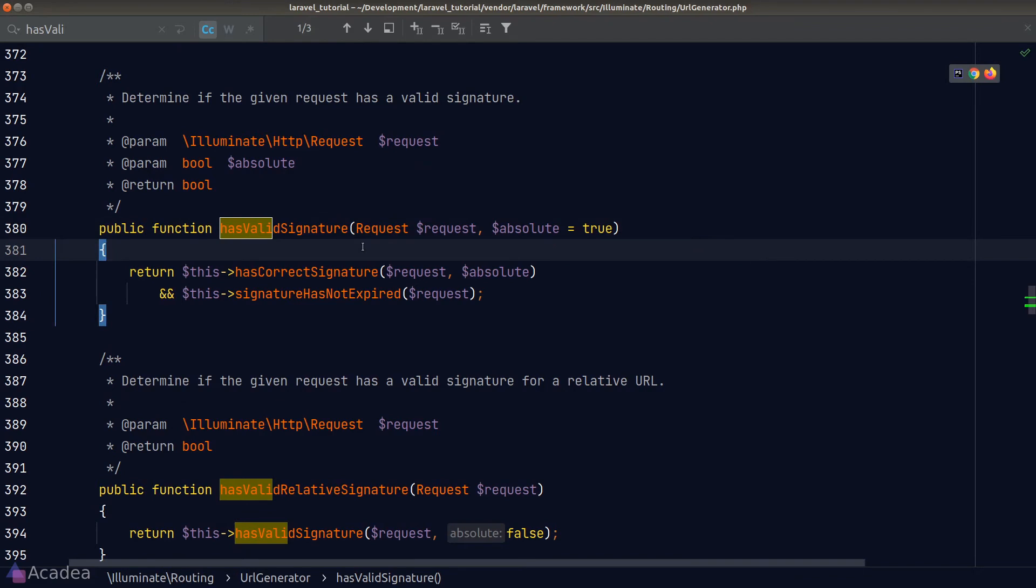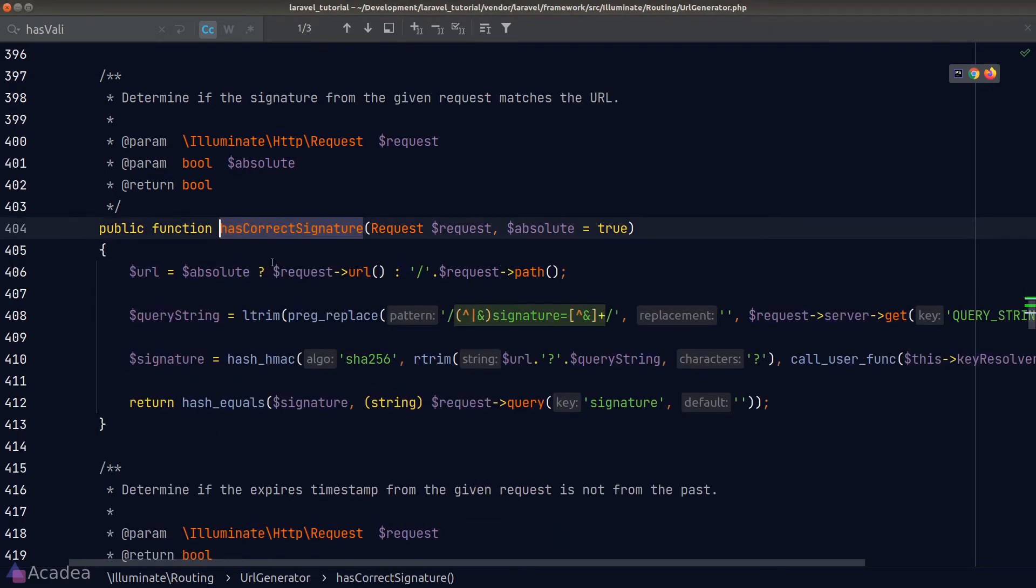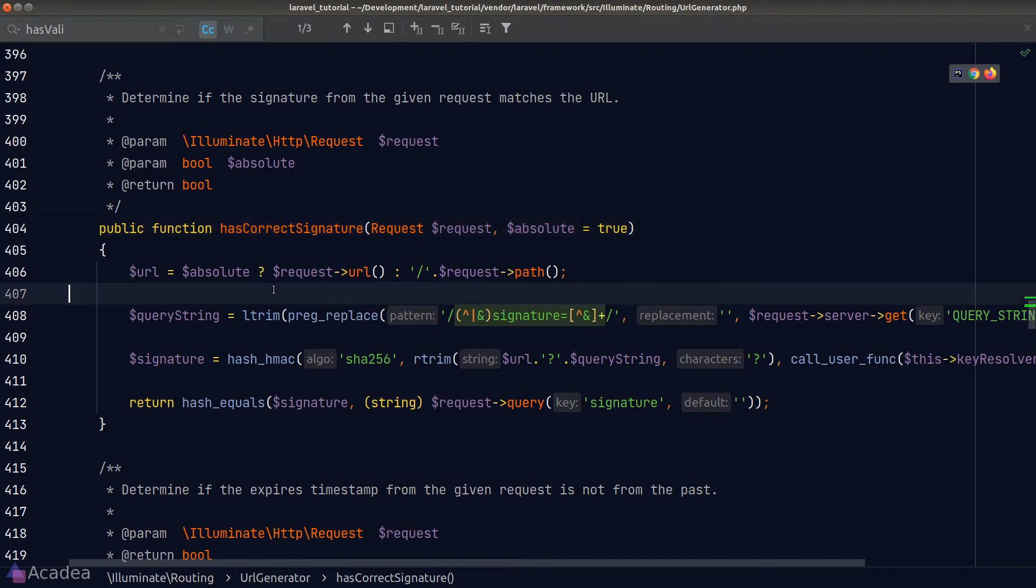The URL facade is based on the URL generator class. Let's try to look for the hasValidSignature function inside the URL generator class. And we have found it. The function is calling two methods in it. One to confirm whether the request has a correct signature. And the other one is to make sure the signature has not expired. Let's look at the first function for now. And here we are, we have some scary code in front of us. What's going on here?